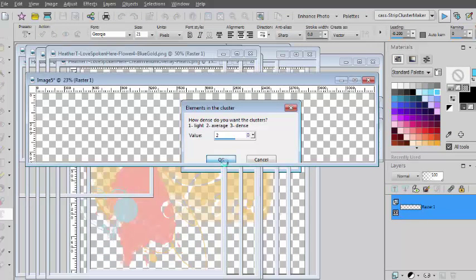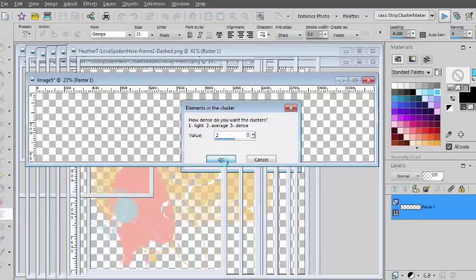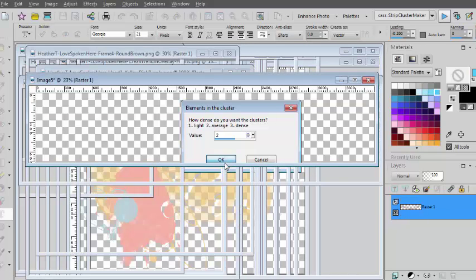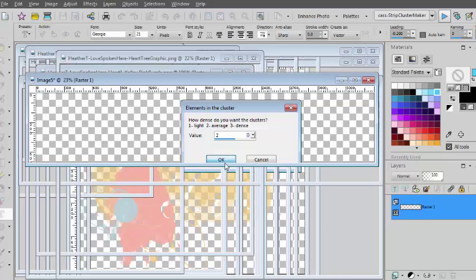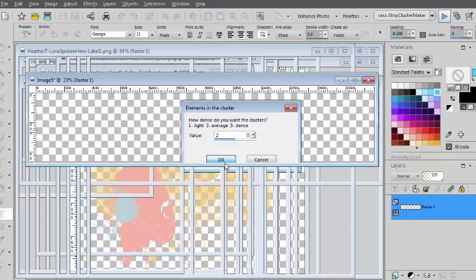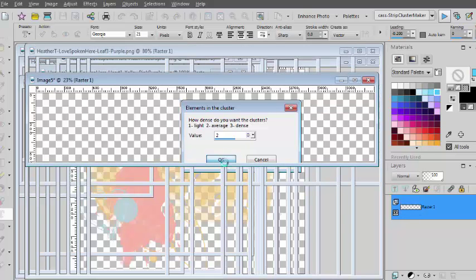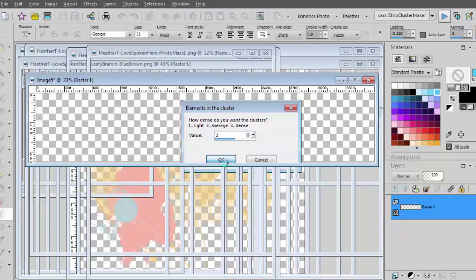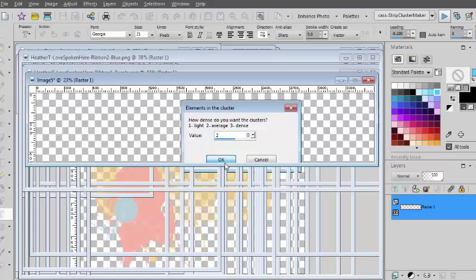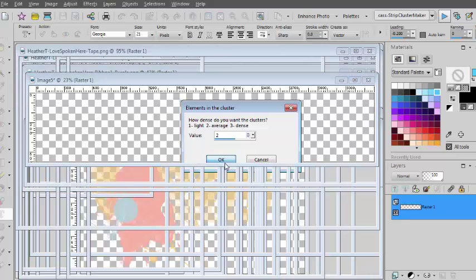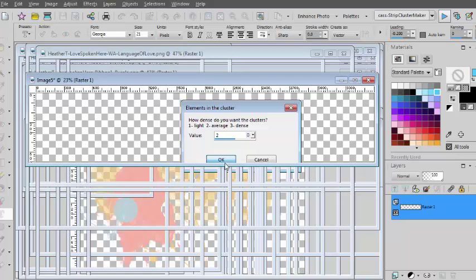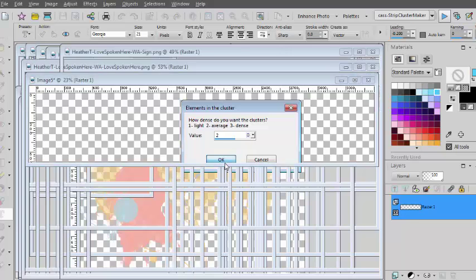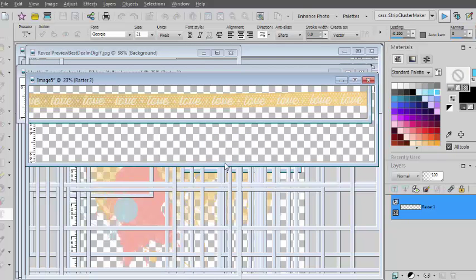So in the background, the script is opening every single element to measure them and determine if they are going to be long elements like ribbons, stitches, tapes or if they are flowers, buttons or other elements that have a different shape.